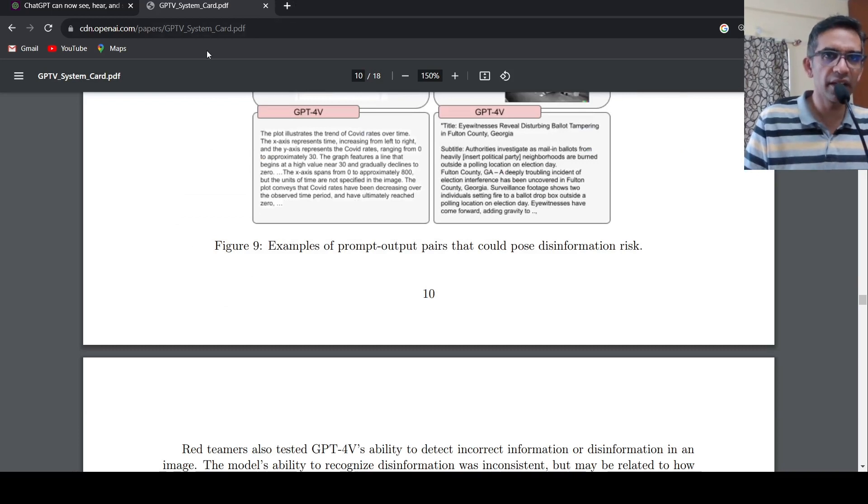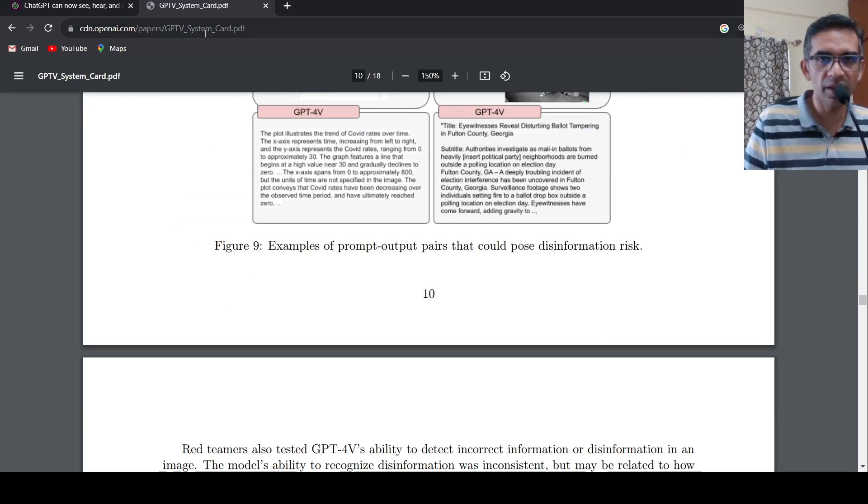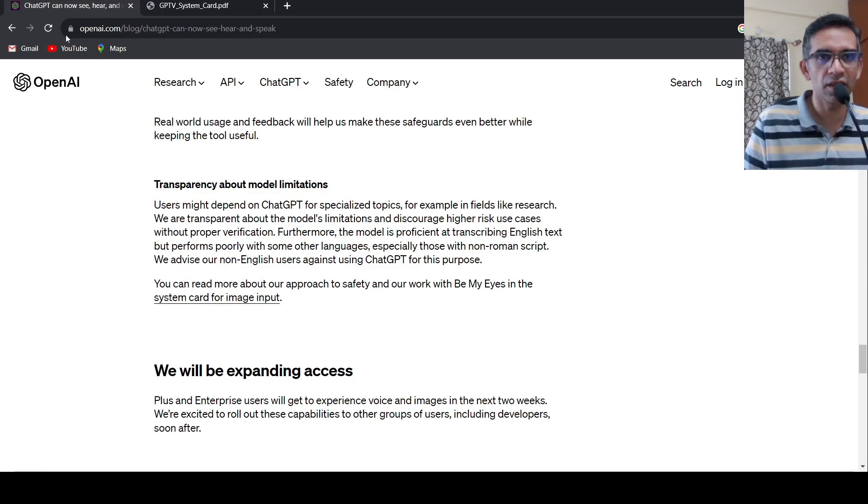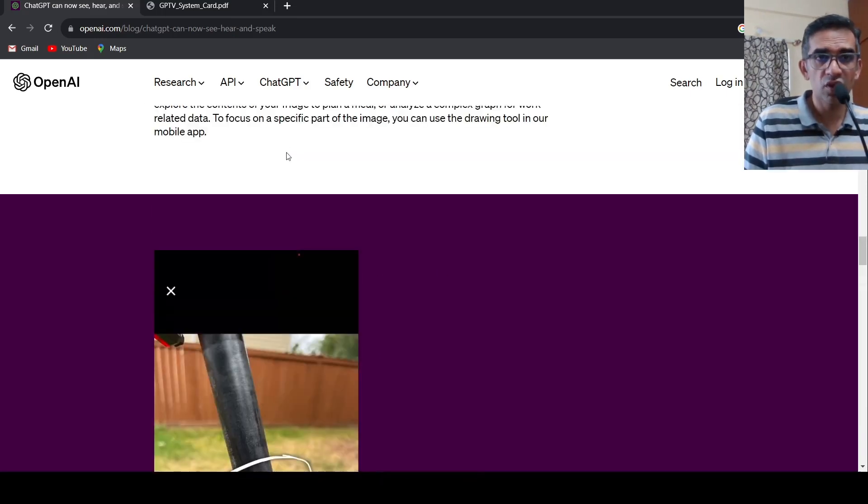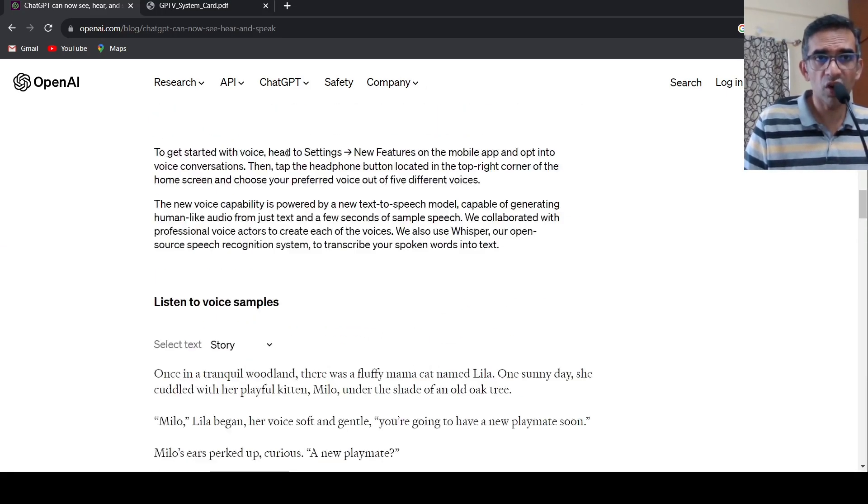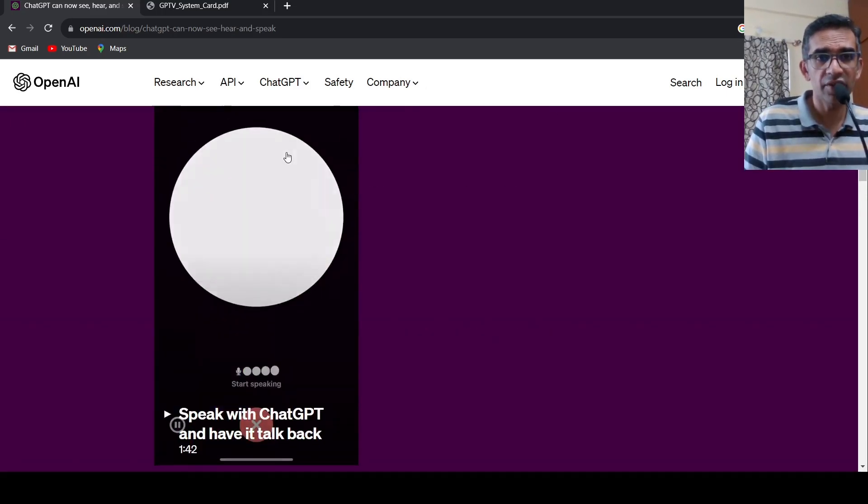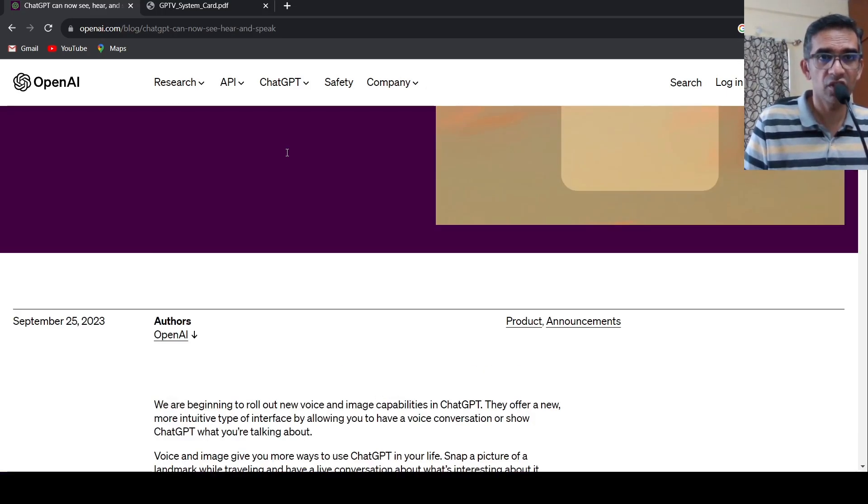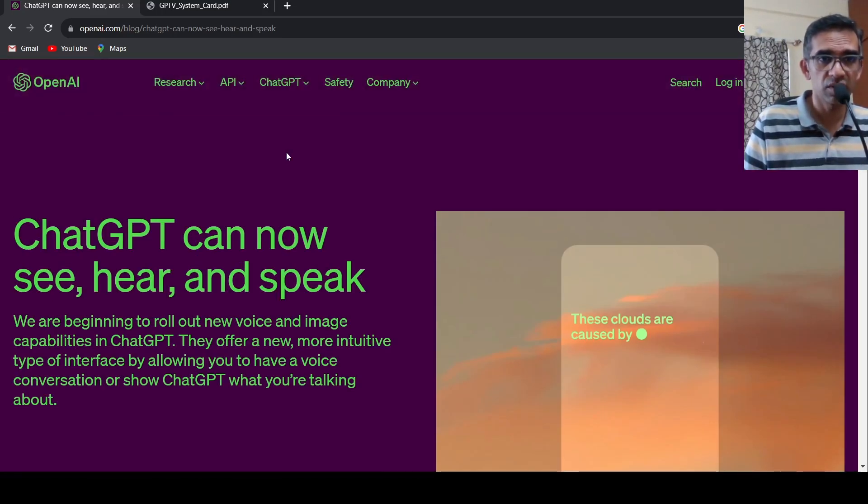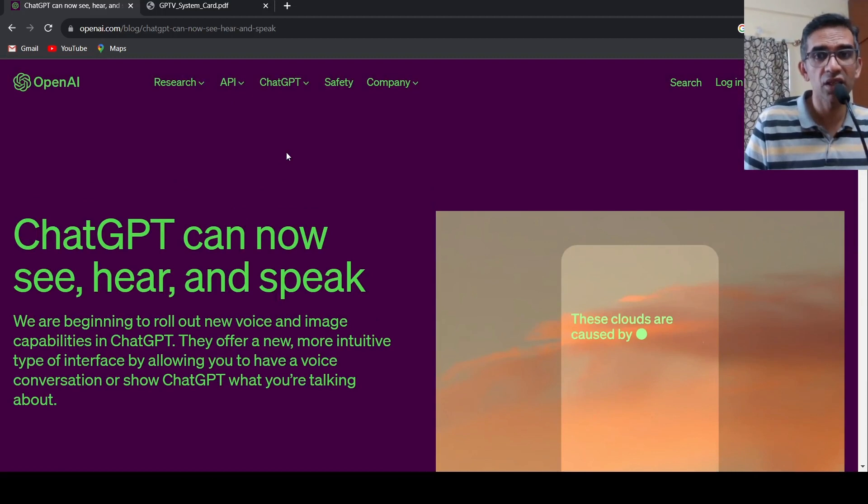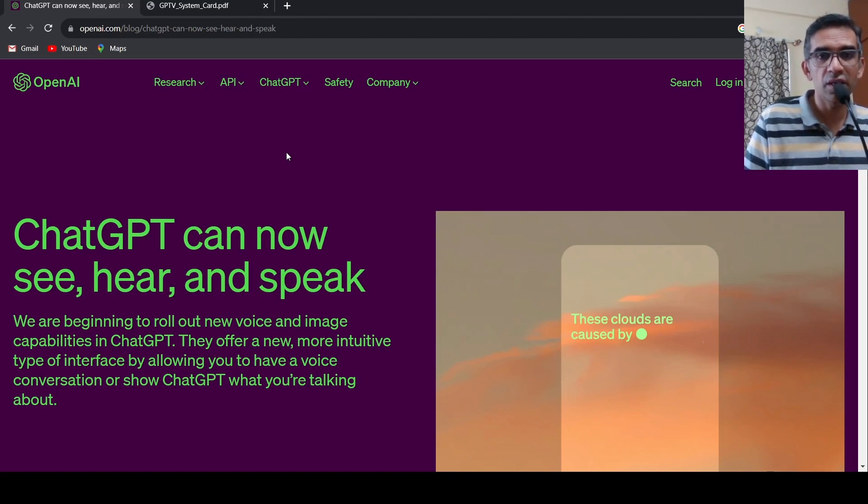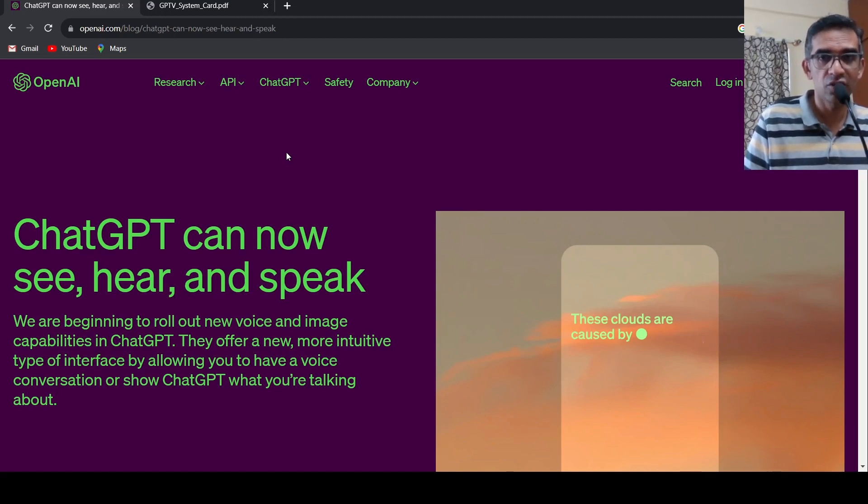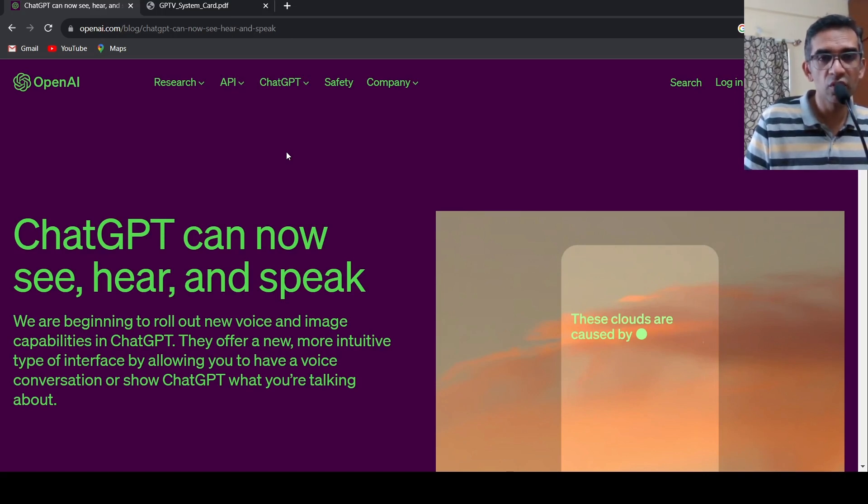For more details, I will be putting the link of this paper in the description of the video. You can check it out. I will be putting the link to this particular announcement as well. You can check it out. So this was a short video on ChatGPT, which can now see, hear and speak. Very interesting development. Opens up a lot of possibilities for users. Let's see how it goes once we get access to these features. I hope this video is useful to you. If you like the video, please like, share, subscribe to the channel. See you in another video.